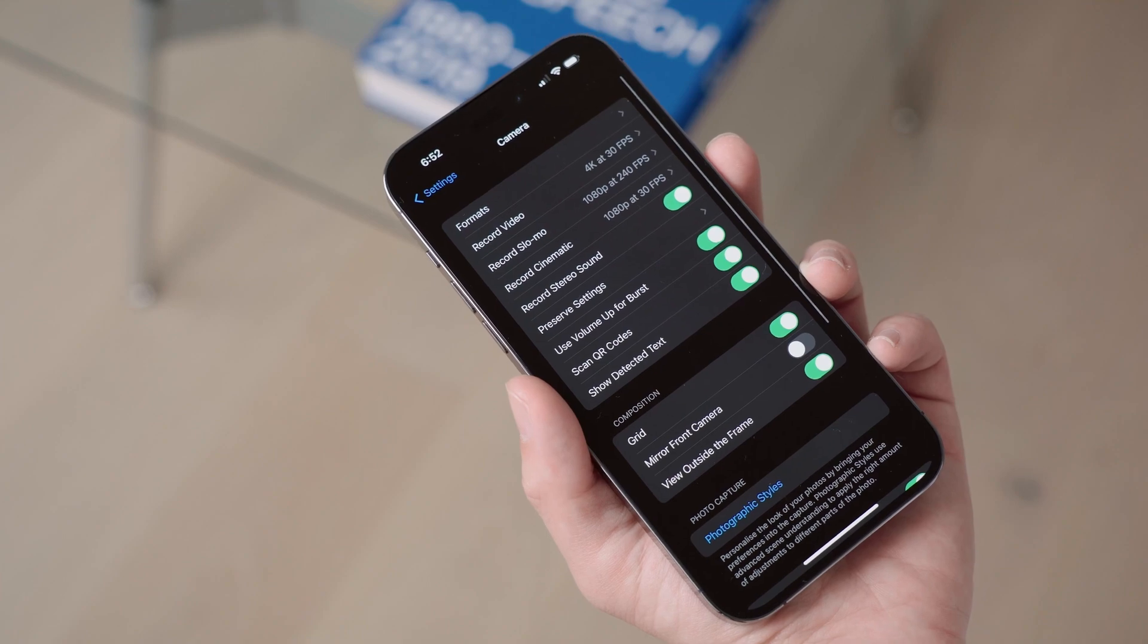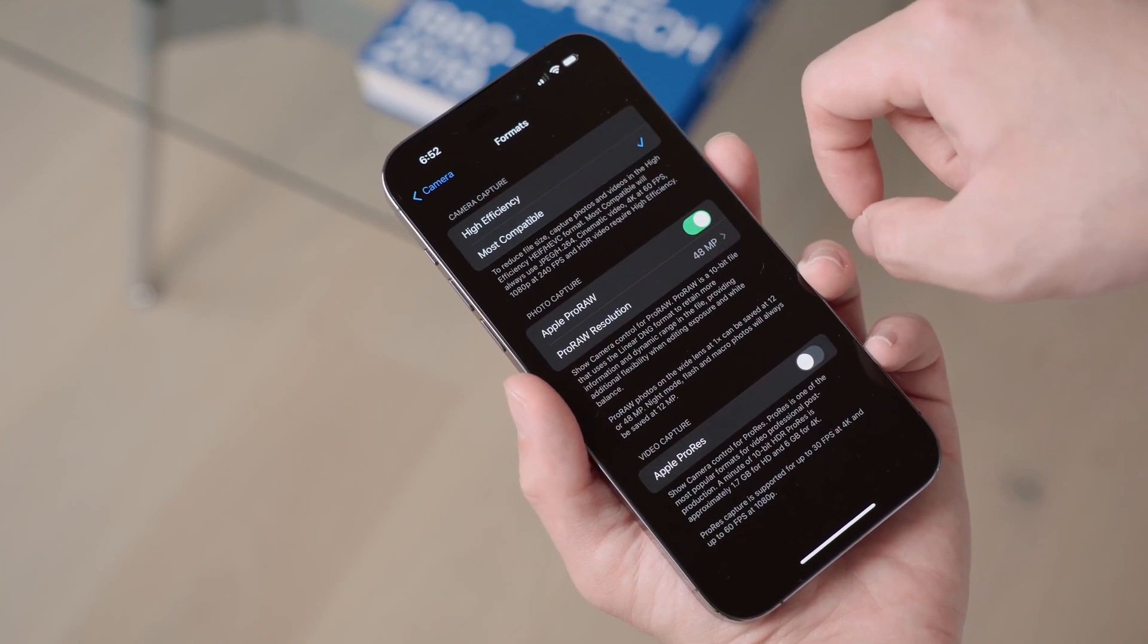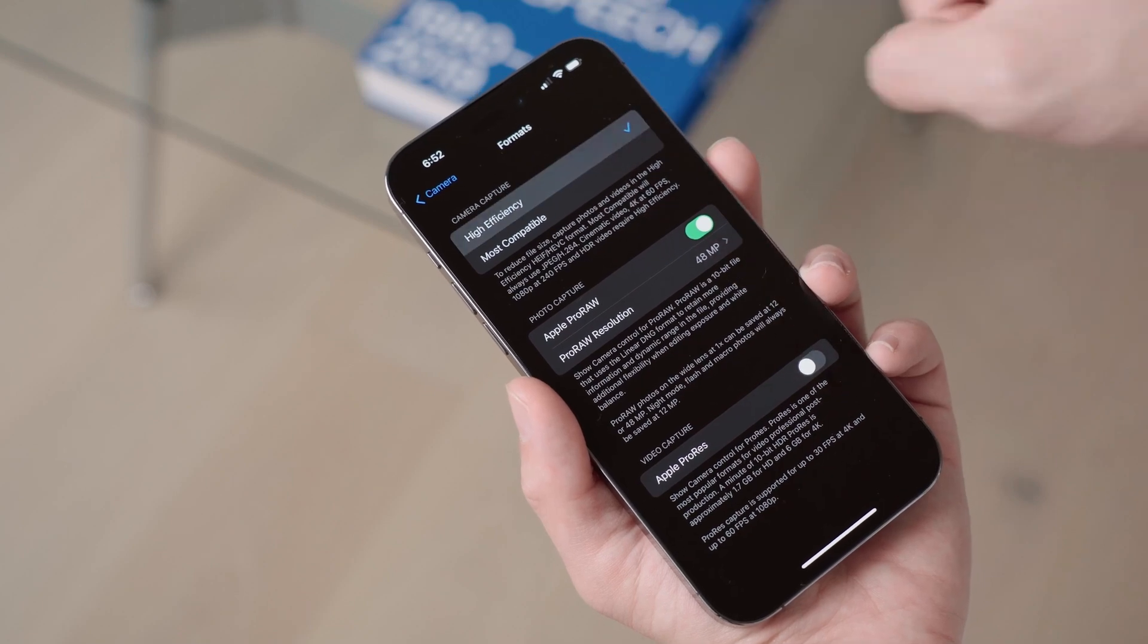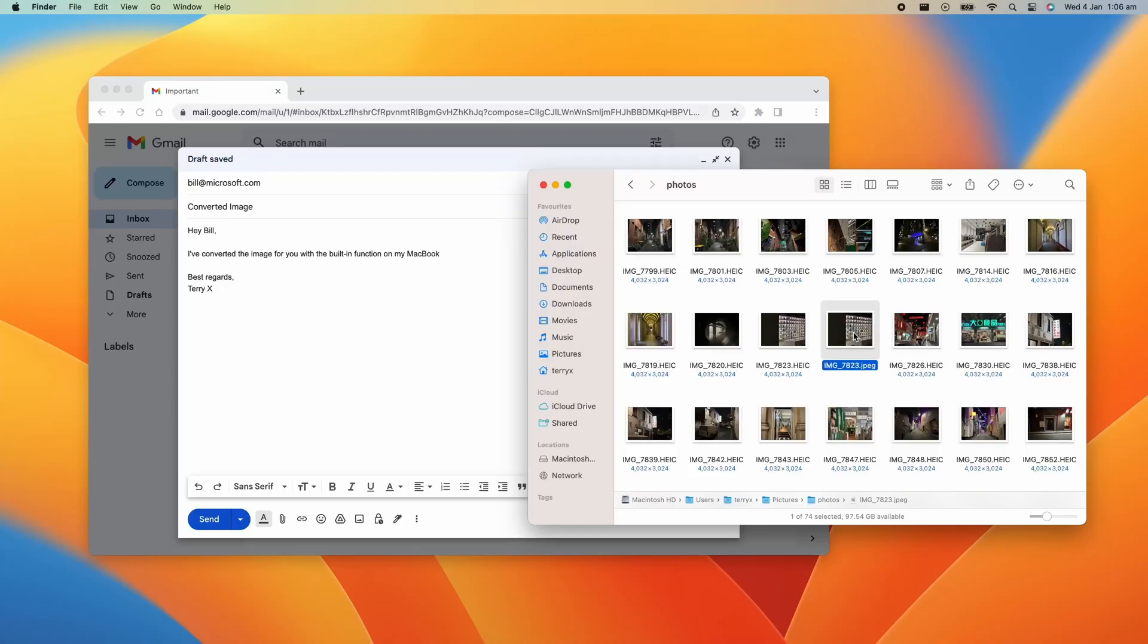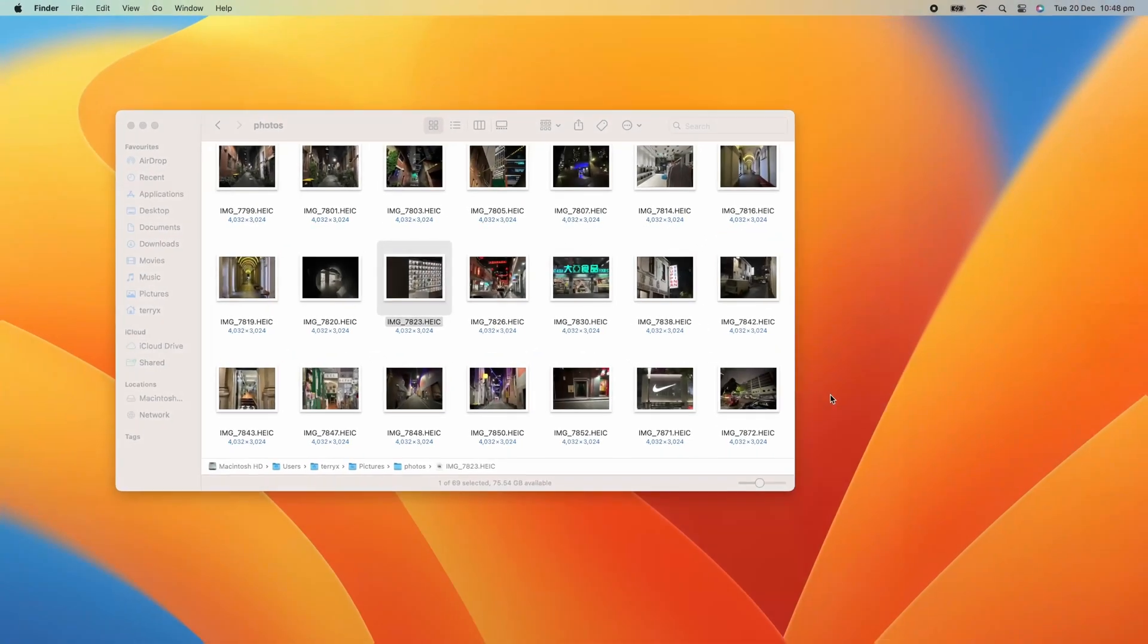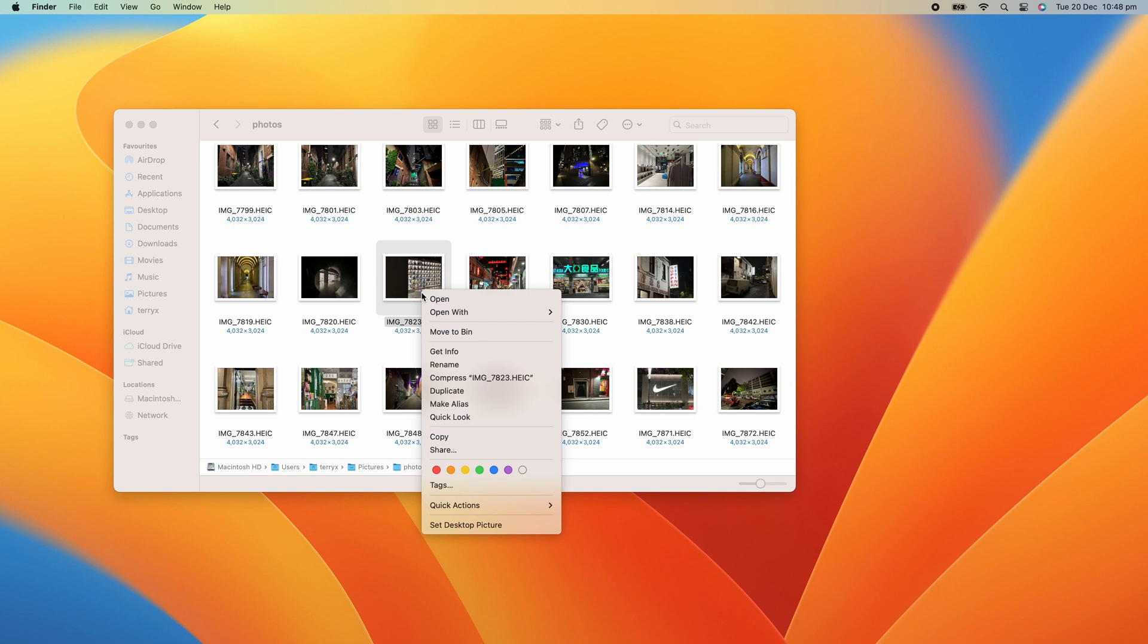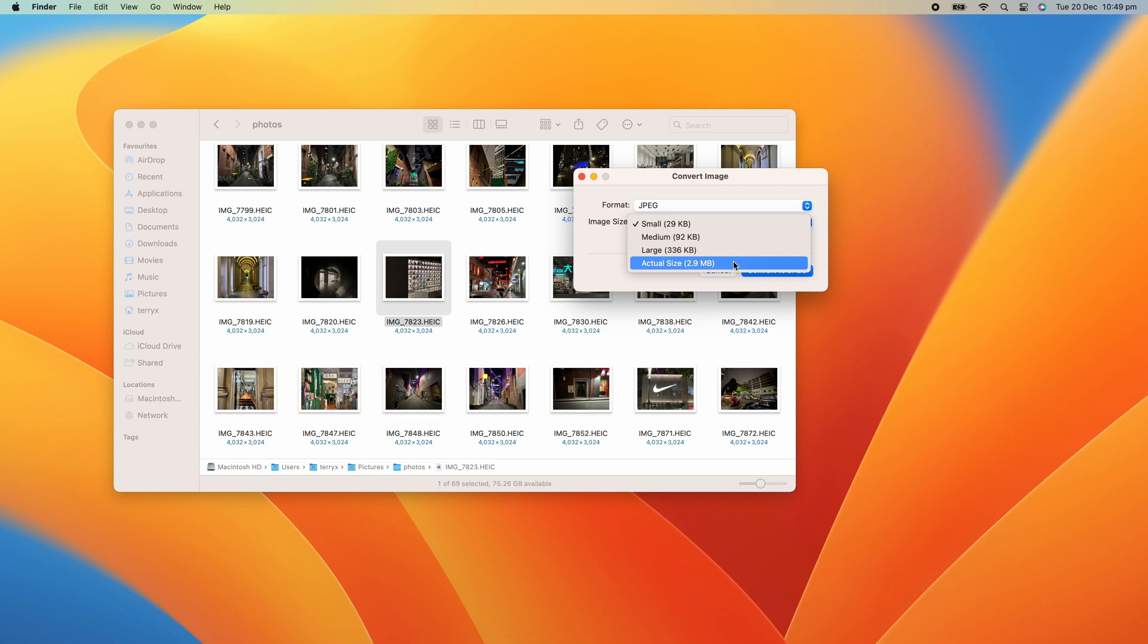Well, you can change the settings on your iPhone to capture photos in the more commonly used JPEG format. But for those who want to take advantage of the smaller file sizes of HEIC, but also occasionally need the use of JPEG, you can convert the file right on your MacBook. To do this, right click on an image, select Quick Actions, and then Convert Image. Here, you have the option to convert your image into a variety of different file types. You also have the option of choosing the file size of the end product, and whether you'd like to keep the file's metadata. Keep in mind, if you do choose a smaller file size, it will reduce the quality of the image.